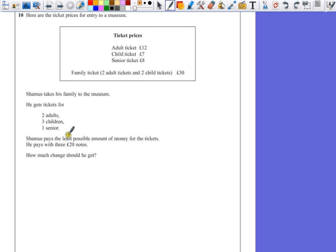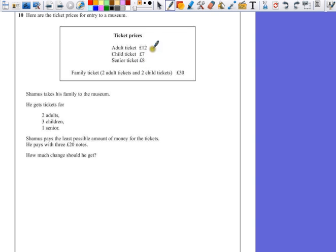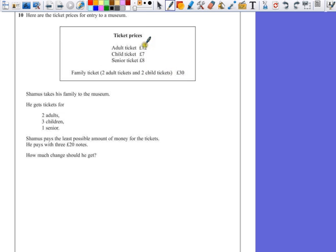Well, it says he pays the least possible. So if he just bought two adults, three children, and a senior ticket, he wouldn't be making use of the family ticket offer here, which says £30 for two adults, which is £24, and £14 for the children. So he's making a saving here. So he would buy a family ticket.